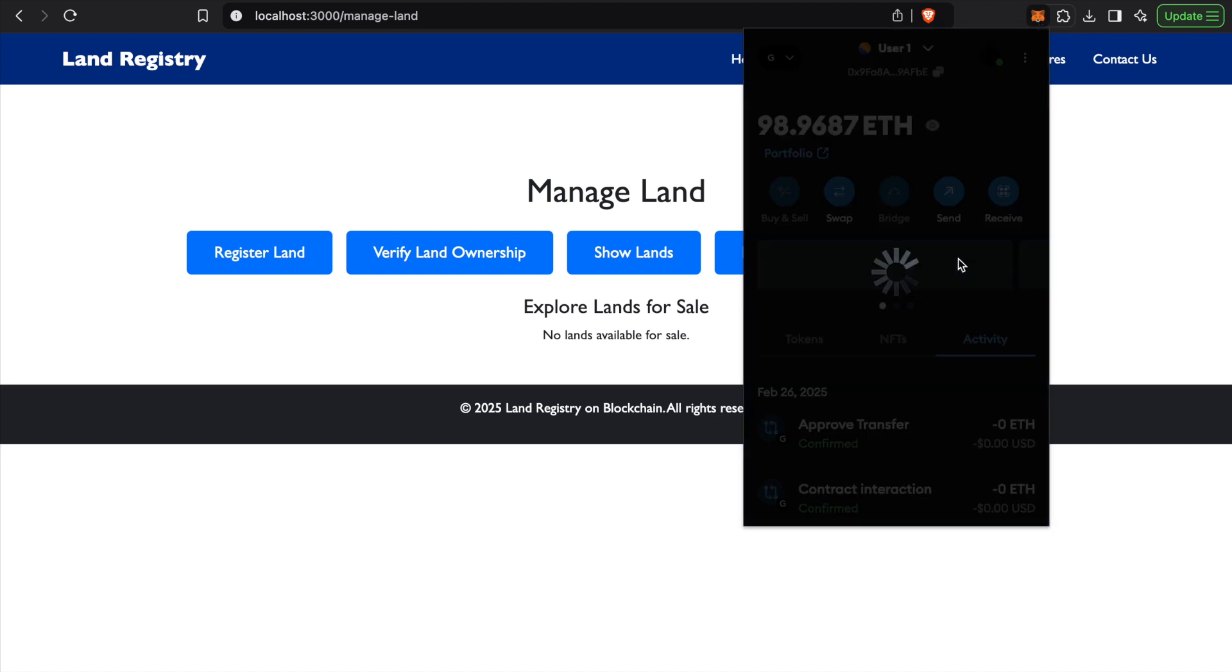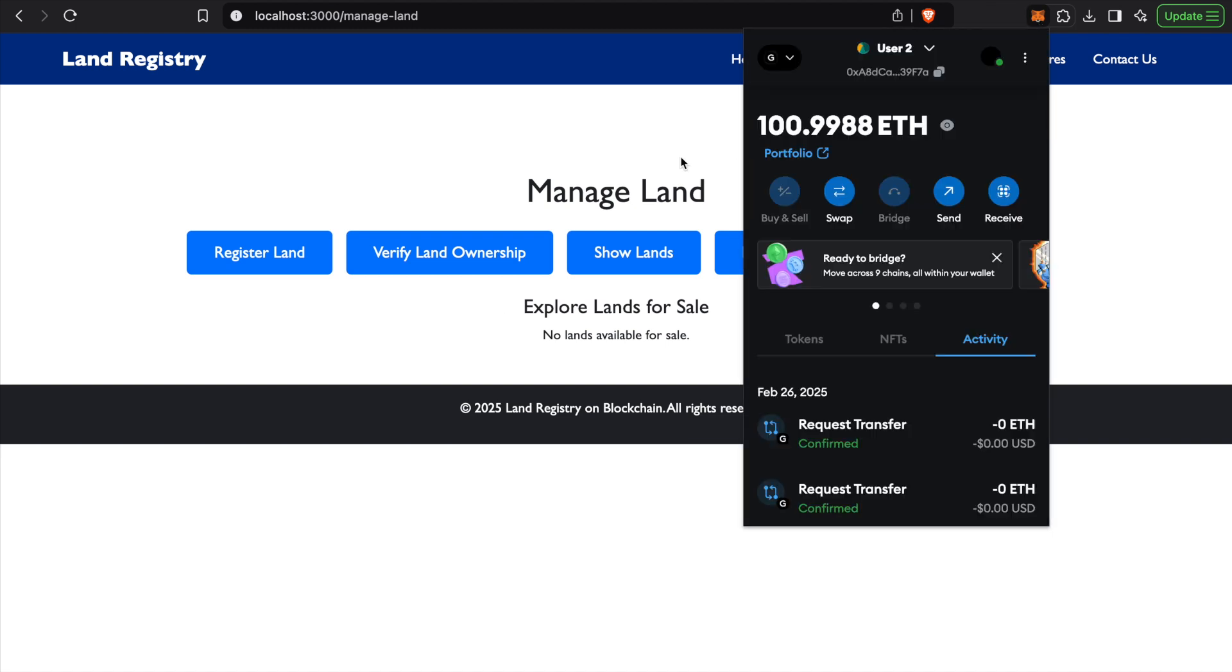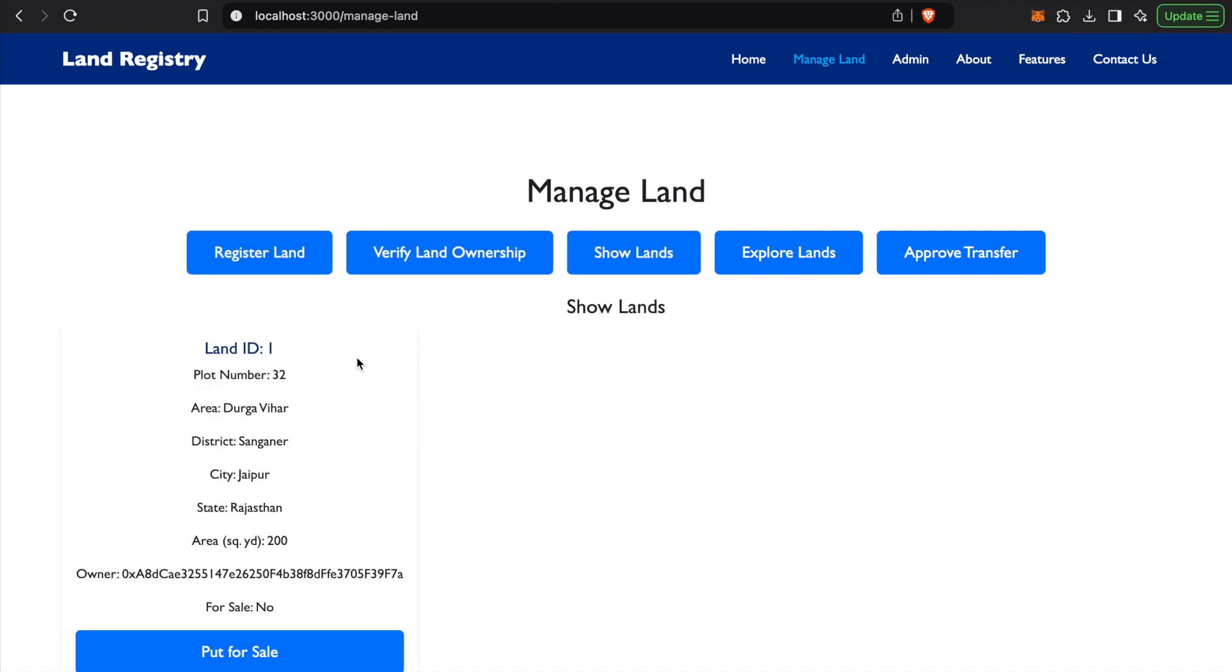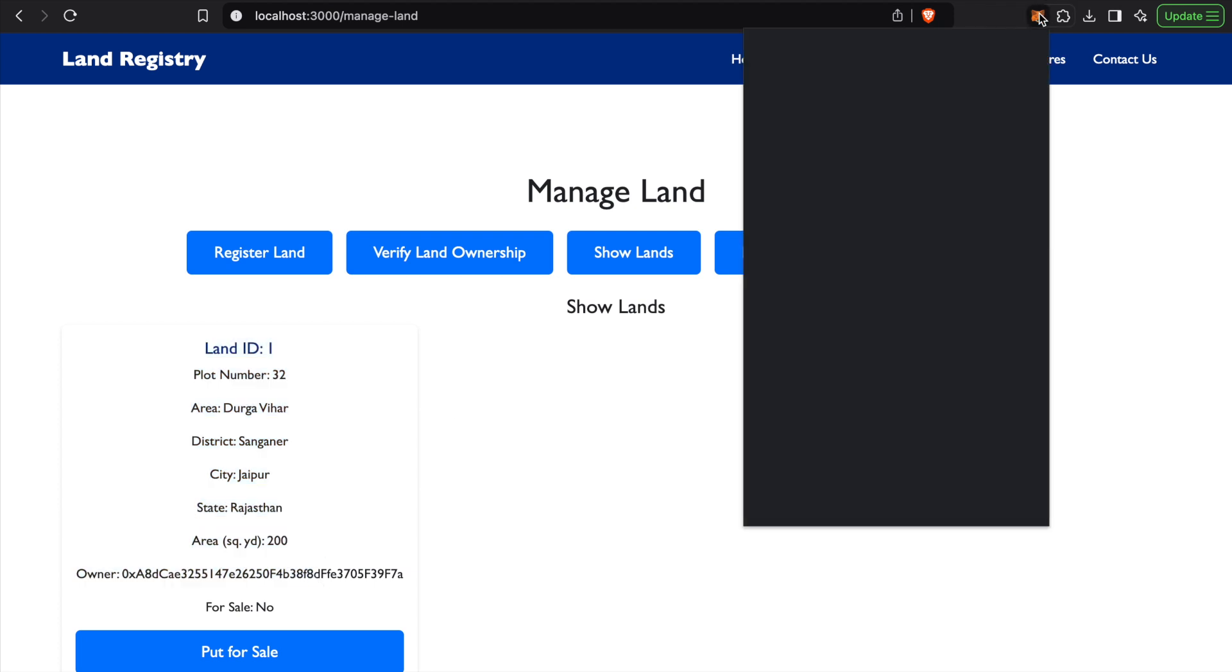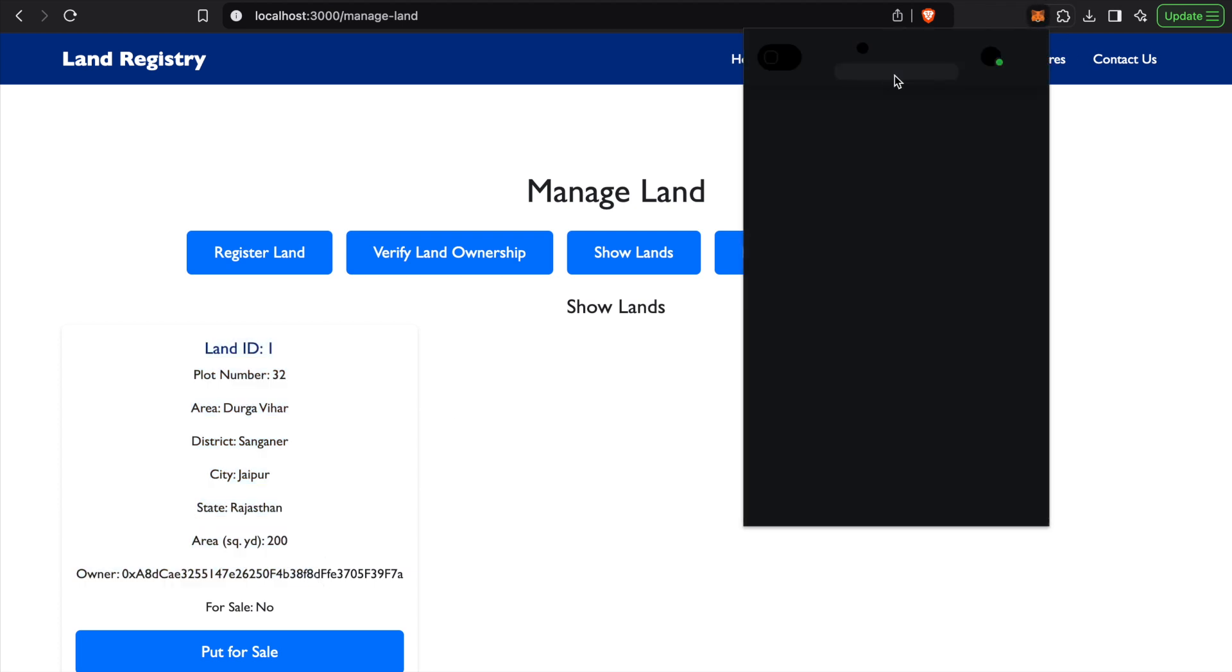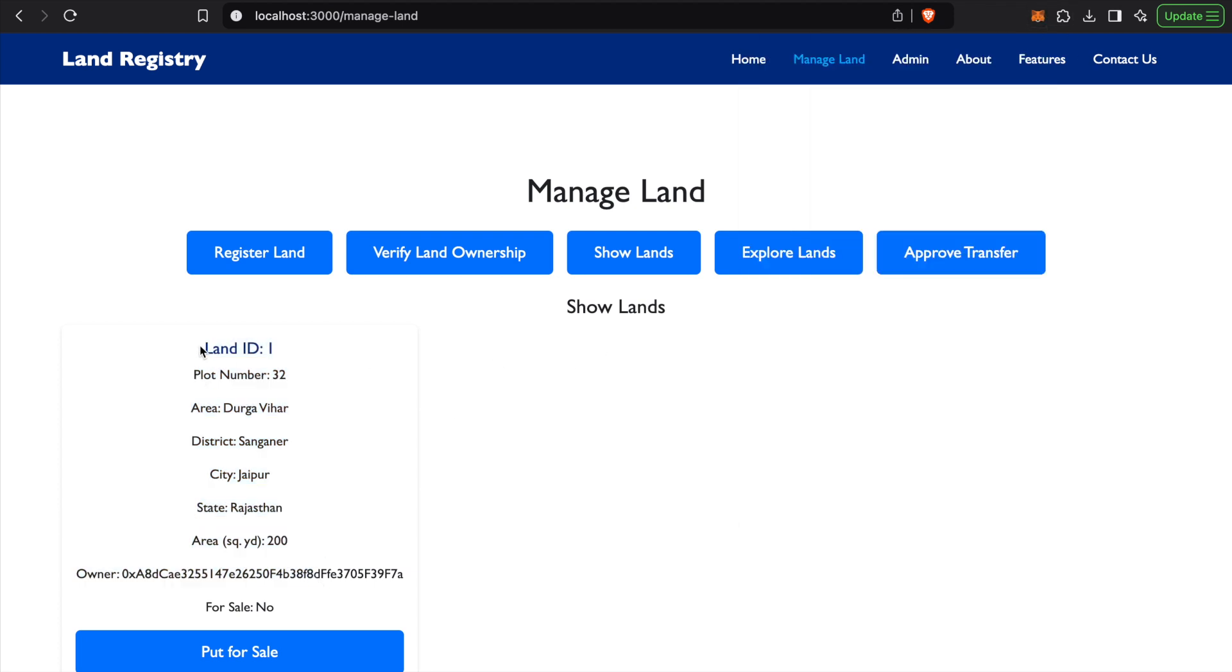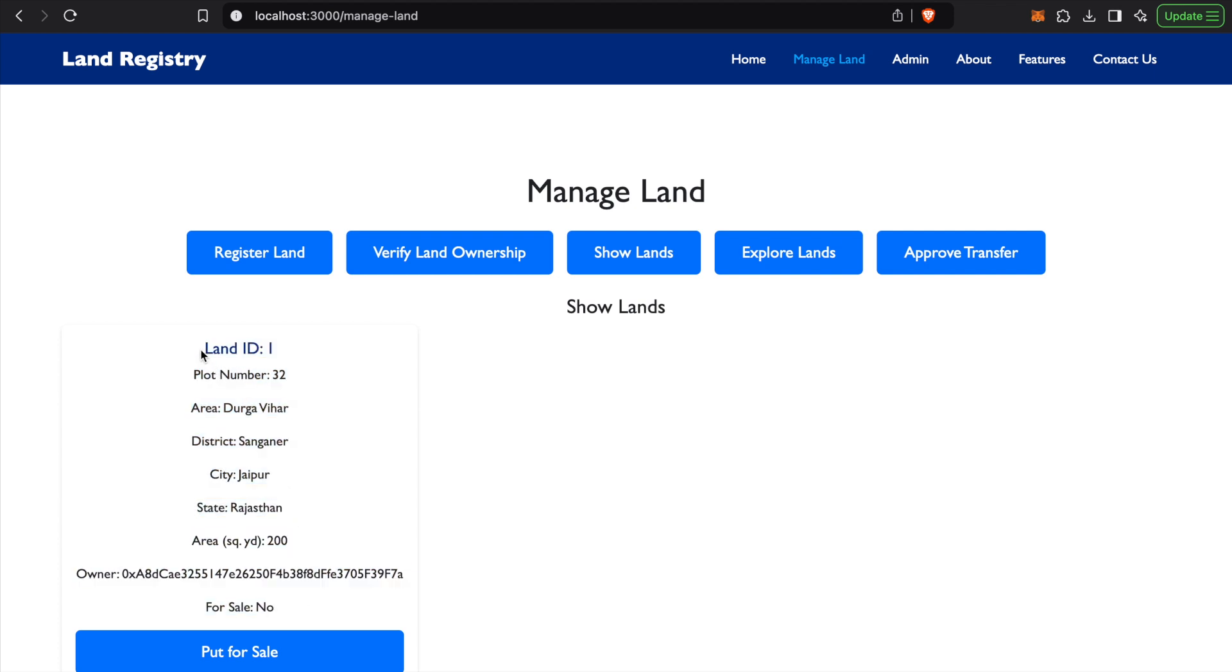But when we log in from User 2, you can see show lands. The User 2 will have the possession for Land ID 1.